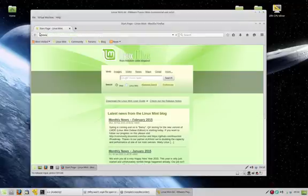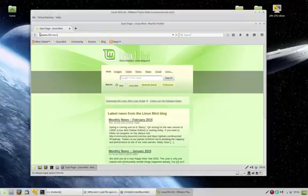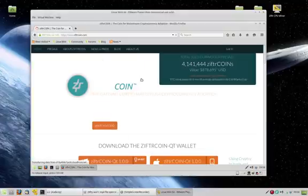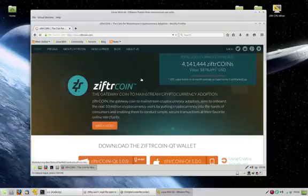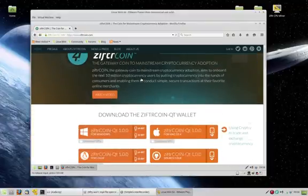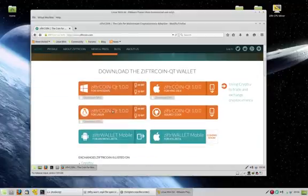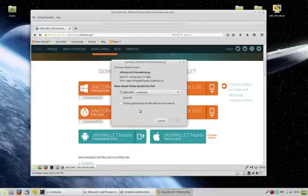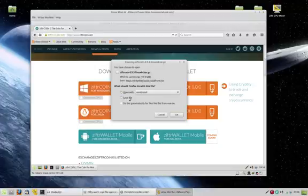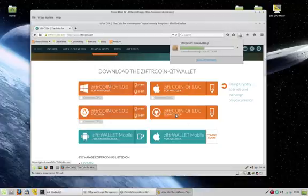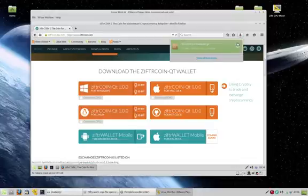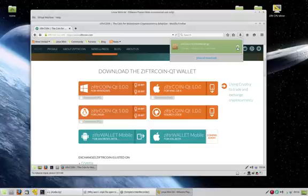www.ziftercoin.com. Here we go, the Ziftercoin homepage. Ziftercoin QT 1.0 for Linux. We're going to grab the 64-bit version of that file and we're going to save that to our computer.